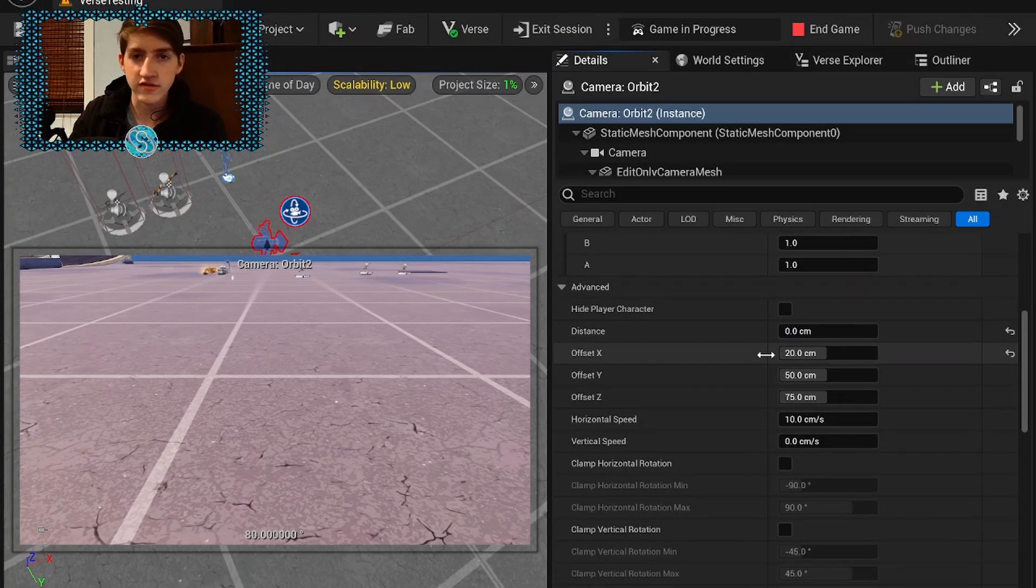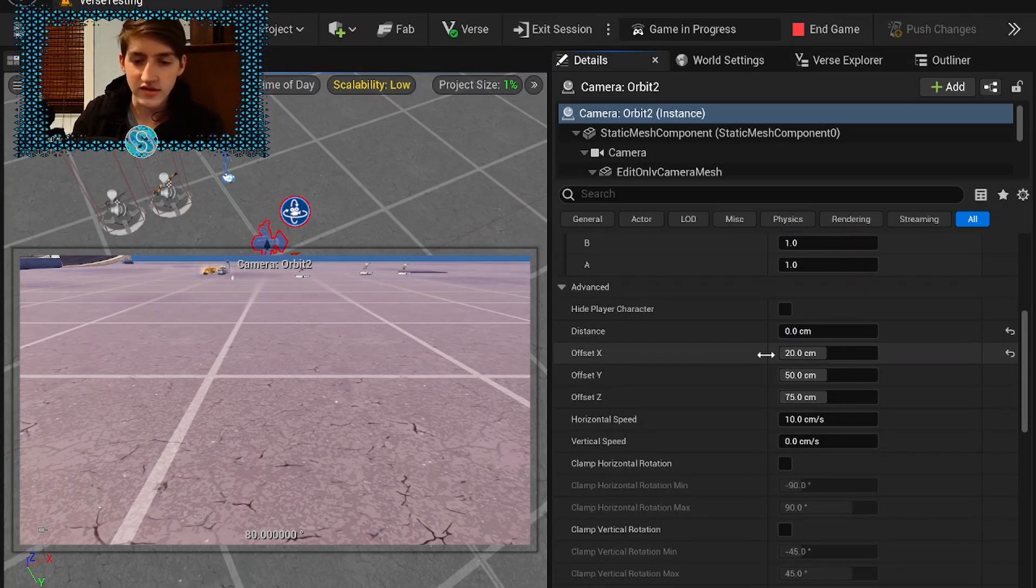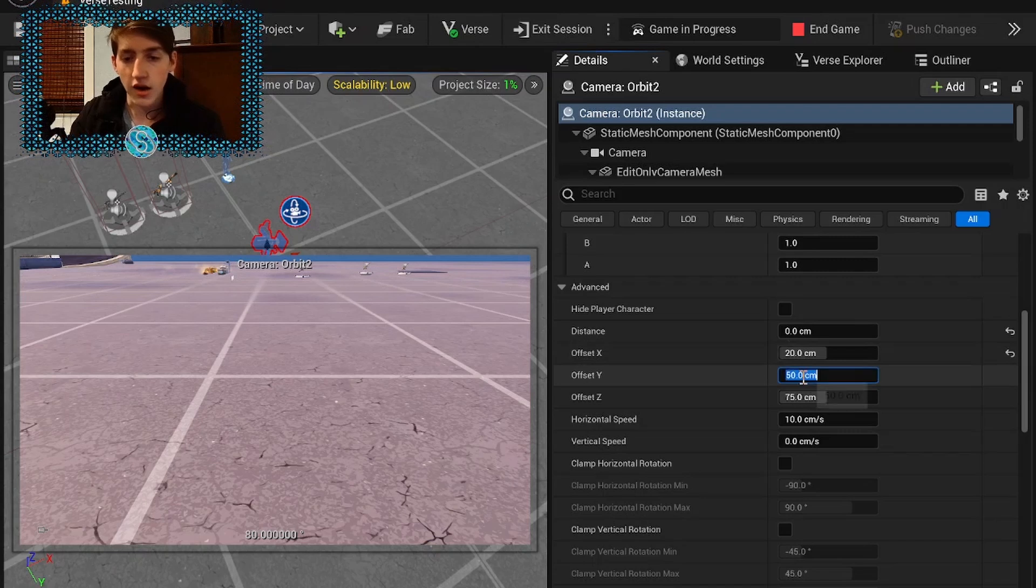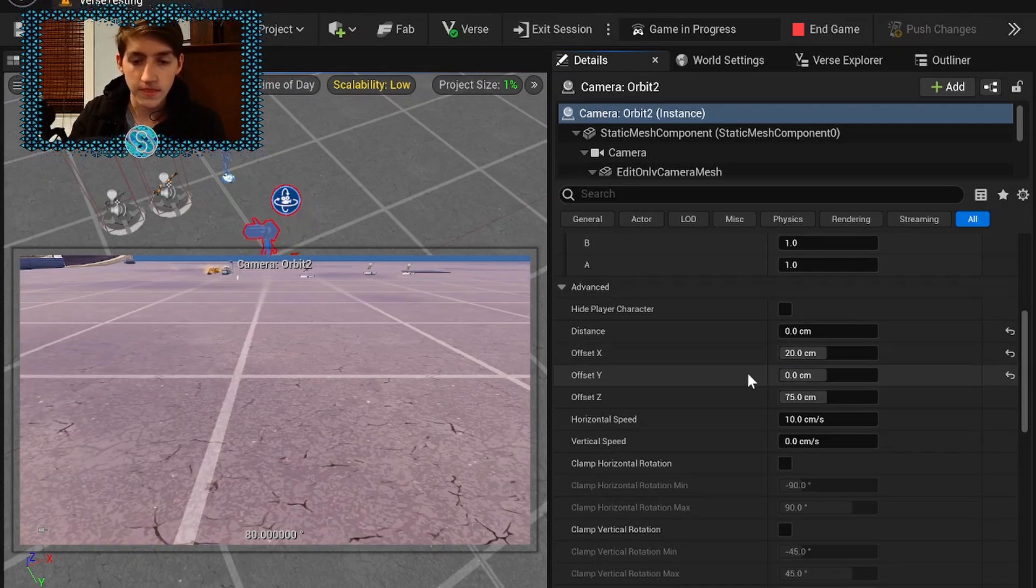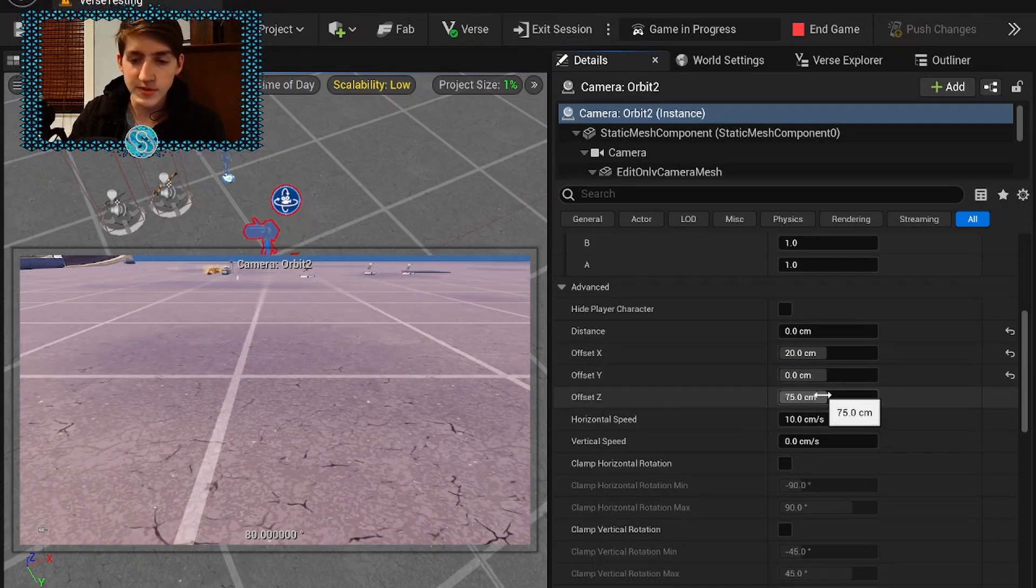This is going to affect how much of the skin artifacts you might see, how close you're going to be to the weapon. Offset Y you want to have at 0 and offset Z is pretty much fine at 75.